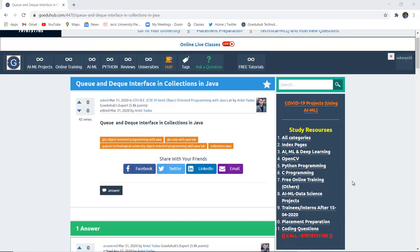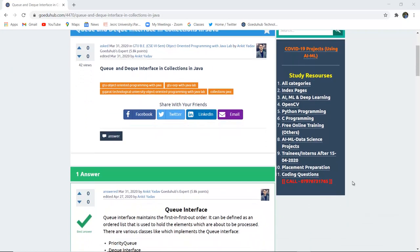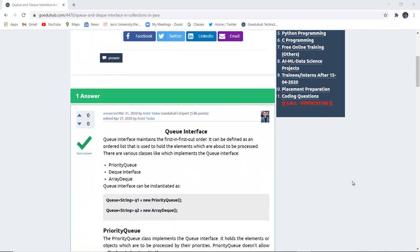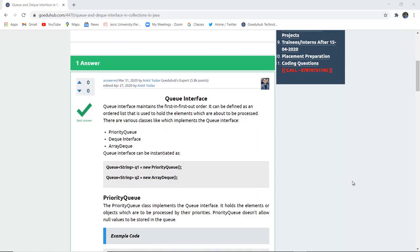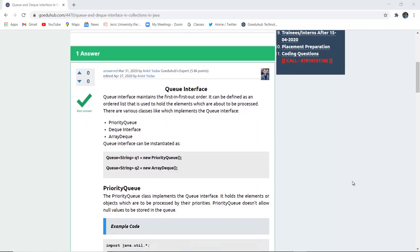Queue and Deque interface in collections in Java. Hello everyone, I am Sukanya from GoEduHub Technologies. In the previous video we discussed the List interface of collections.